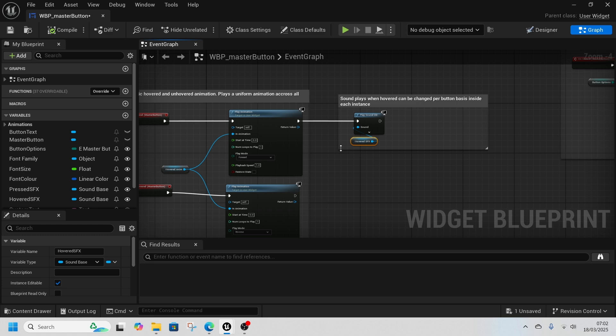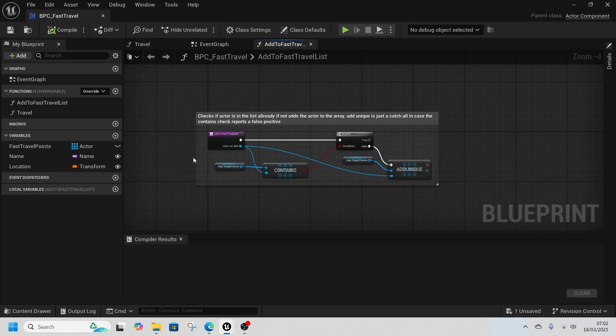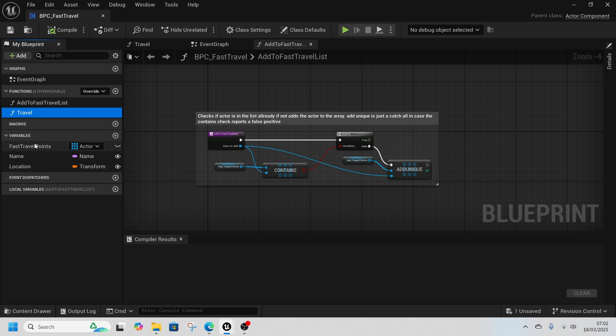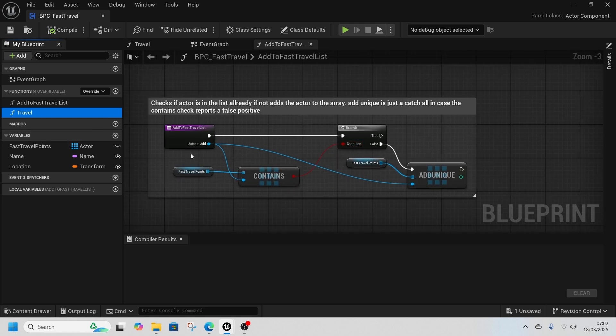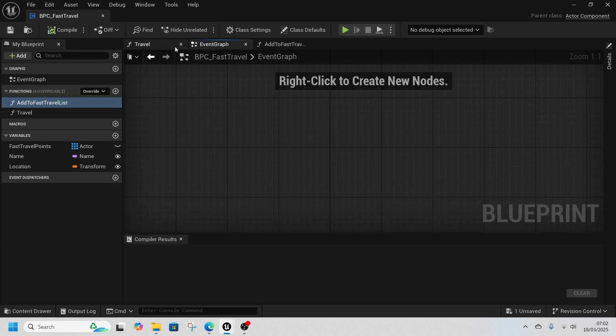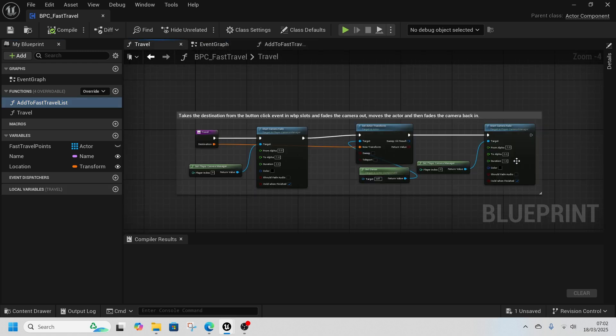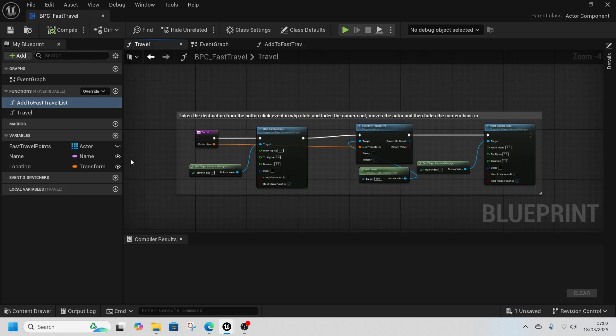The actual setup itself is two functions inside a component. It just adds the fast travel points to the component and to the actor, and then a travel system that just moves between them.